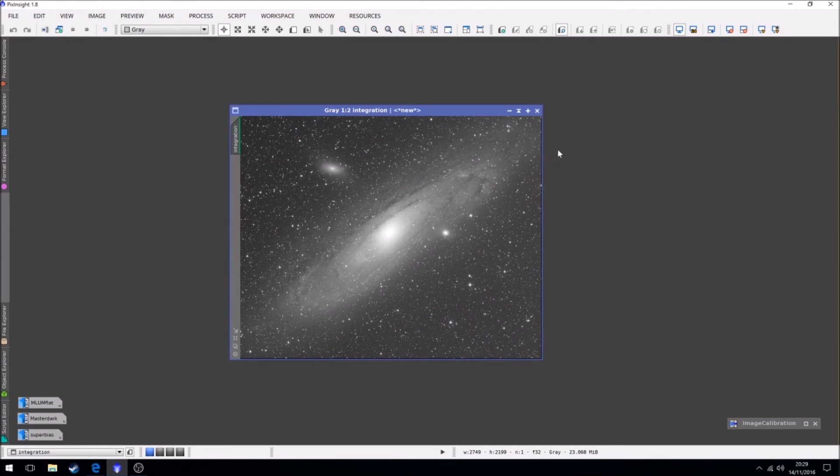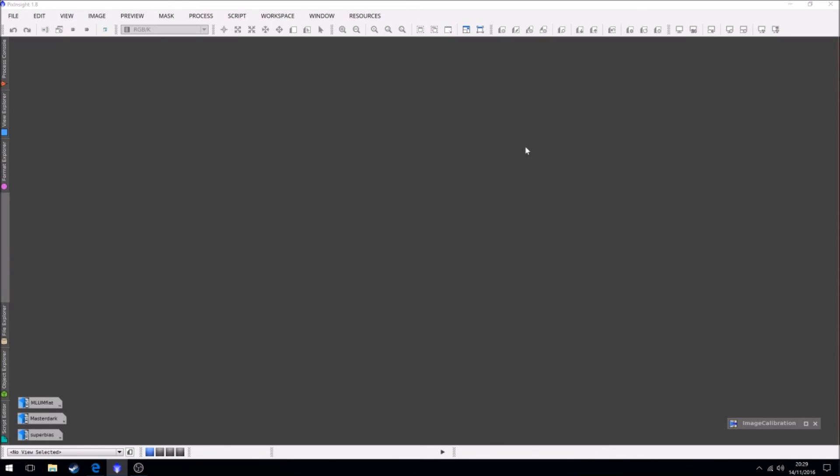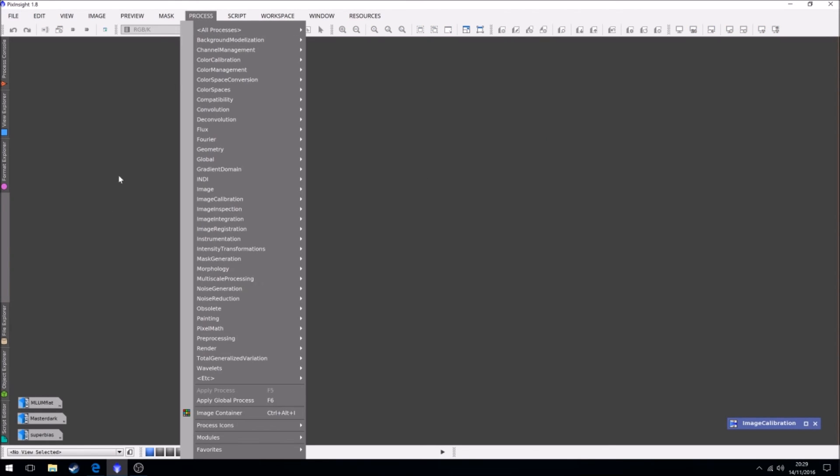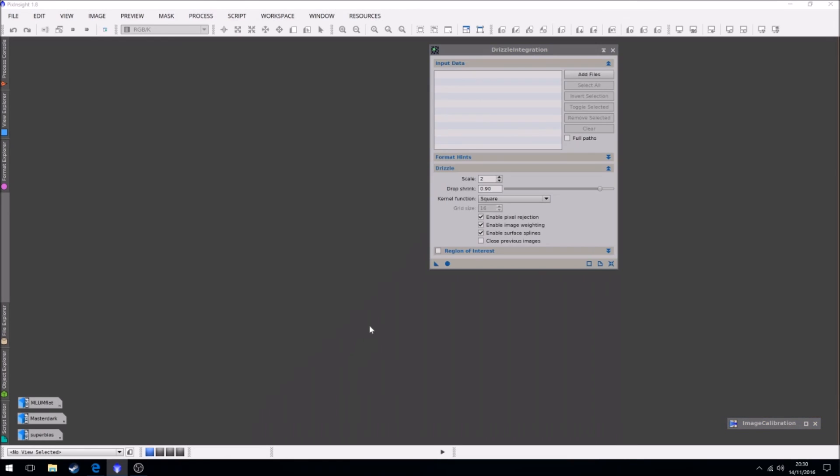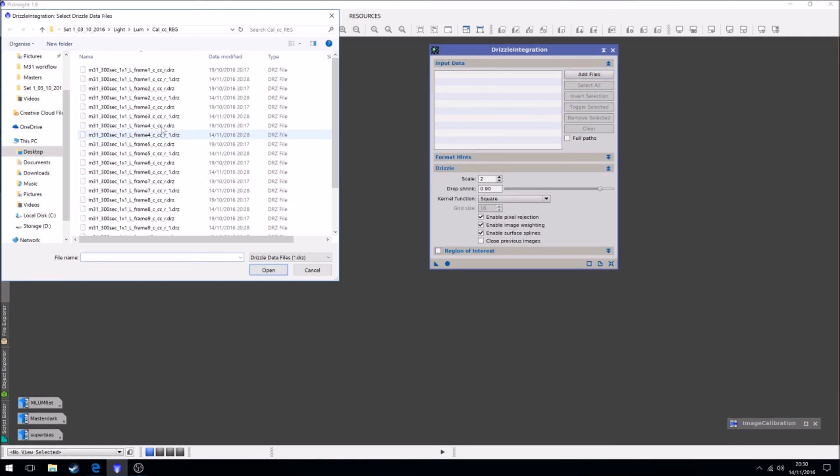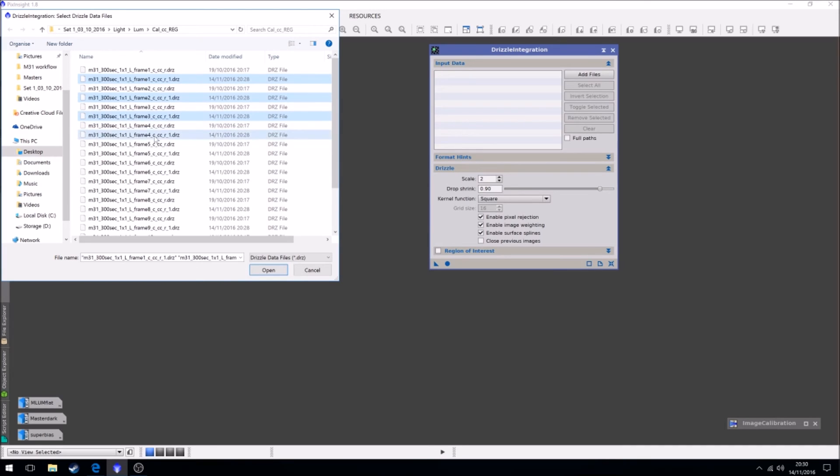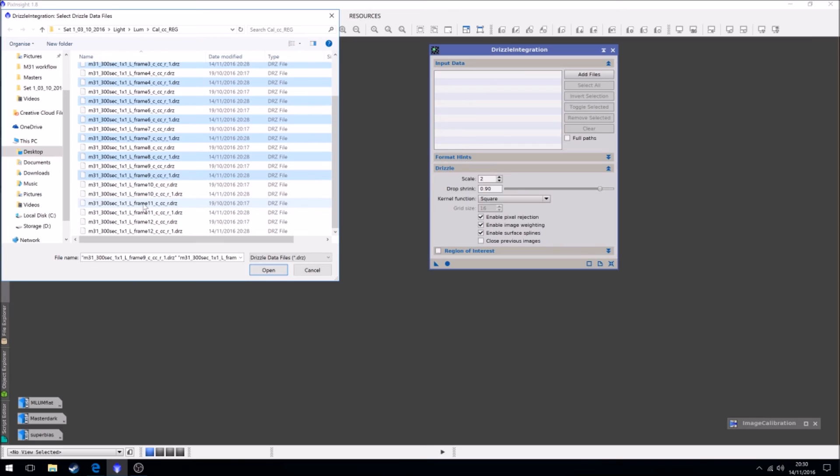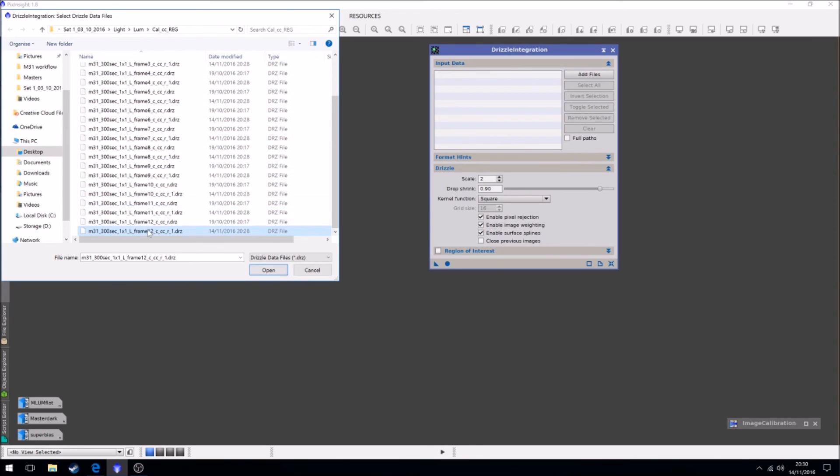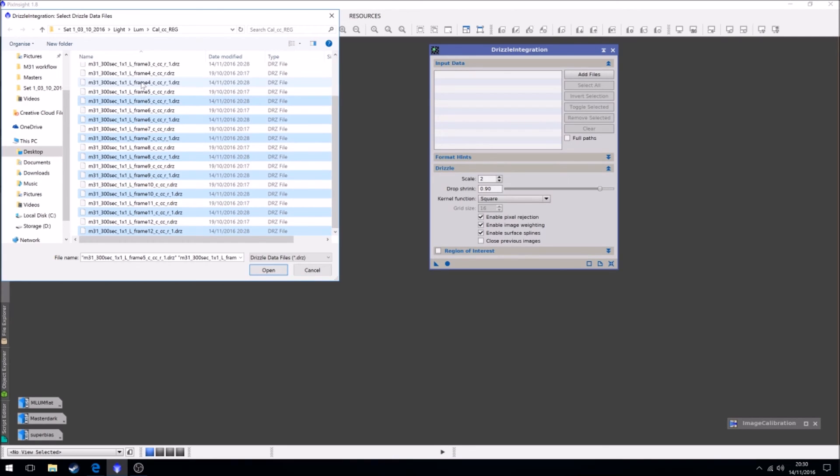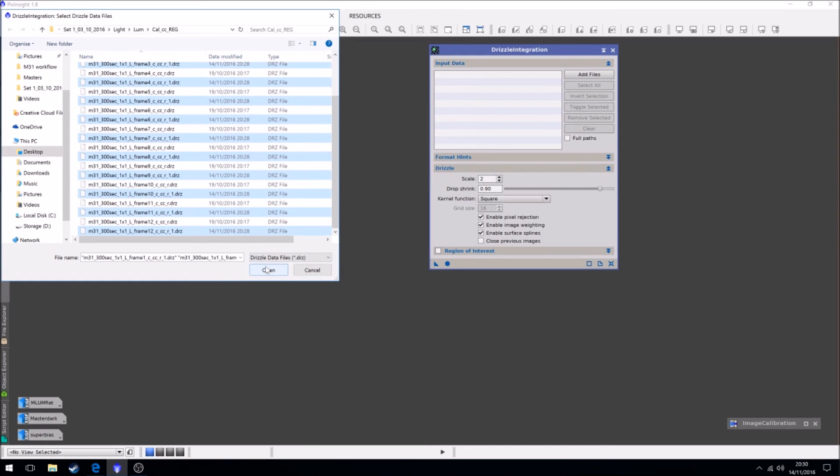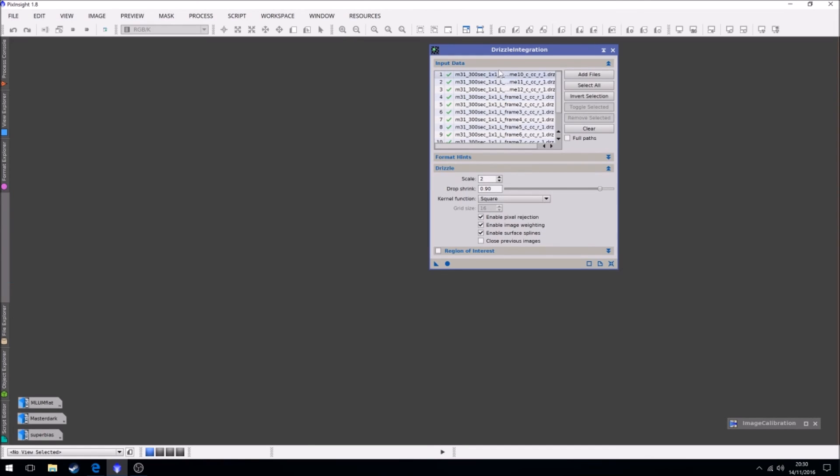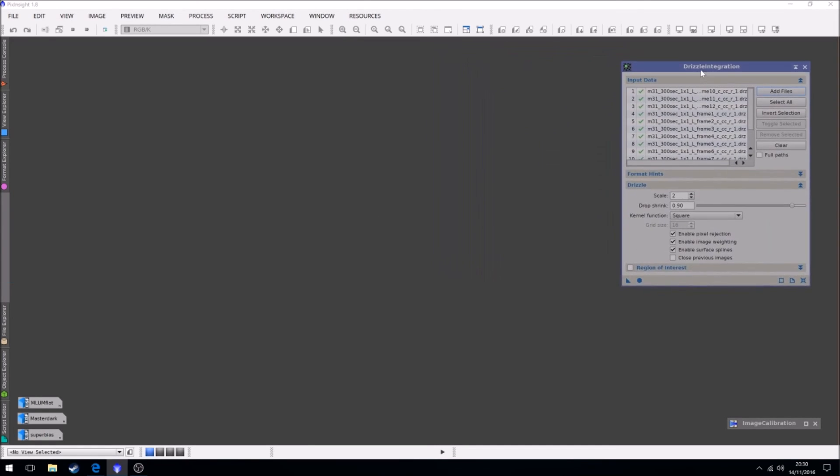But I'm going to get rid of it because now we're going to use a thing called drizzle integration. Once again, I should have done it. We're just going to grab the files. The second set, not the first one, because they get updated. So okay, so we've got them. We're going to add them.